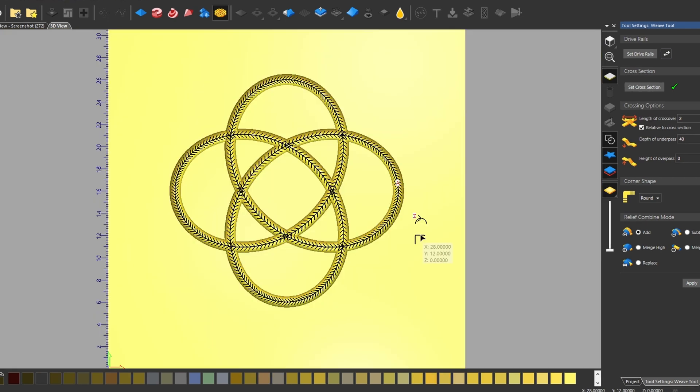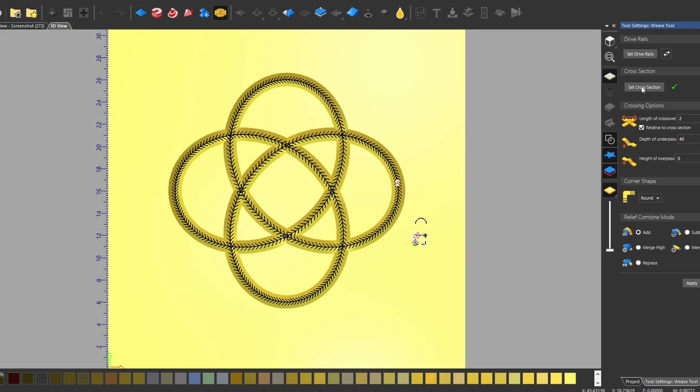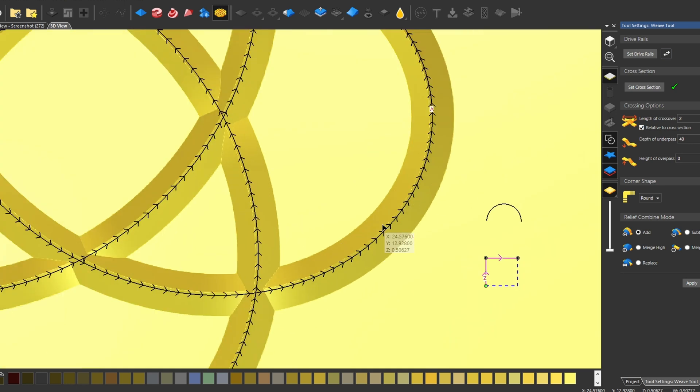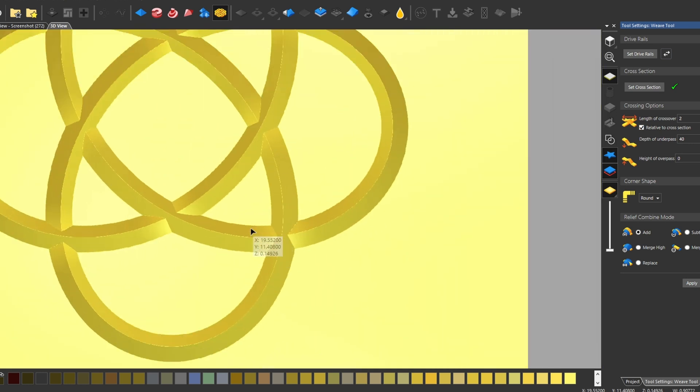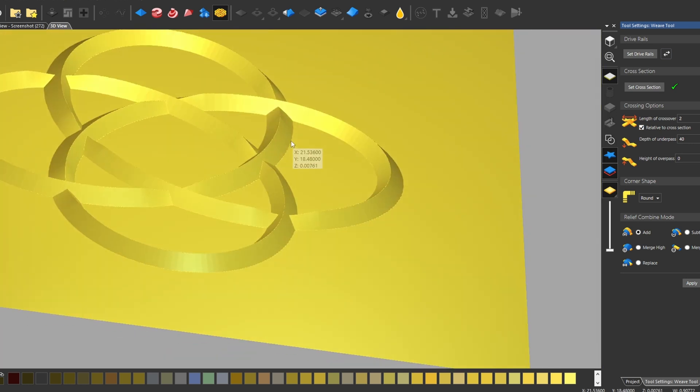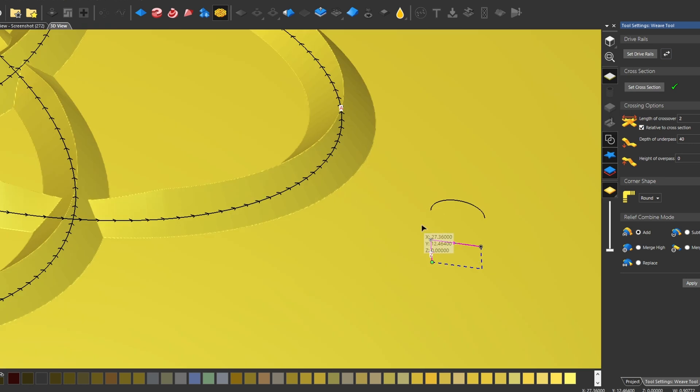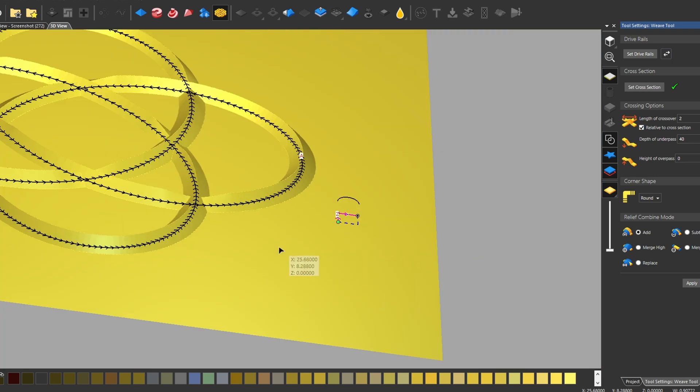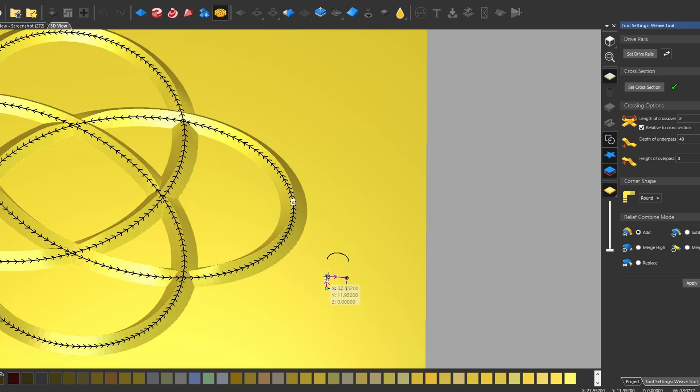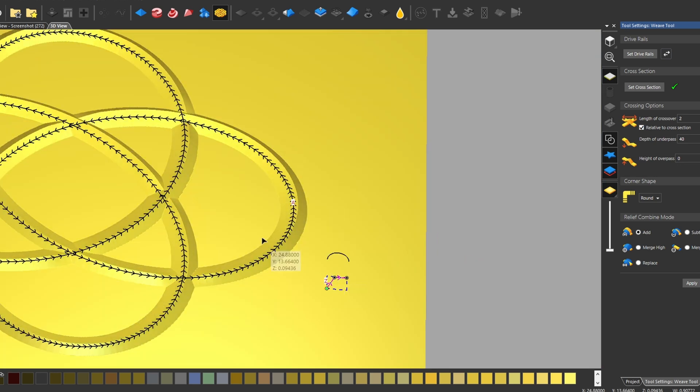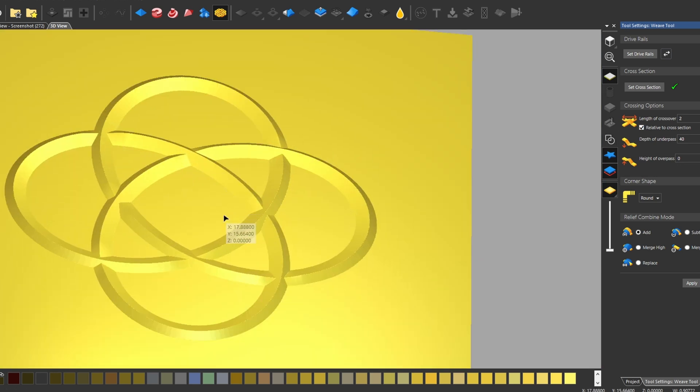If we pick the square shape and select that as our cross section, we can get a square shape crossover. So depending on whatever the shape is of your cross section will govern the shape and look of your weave.